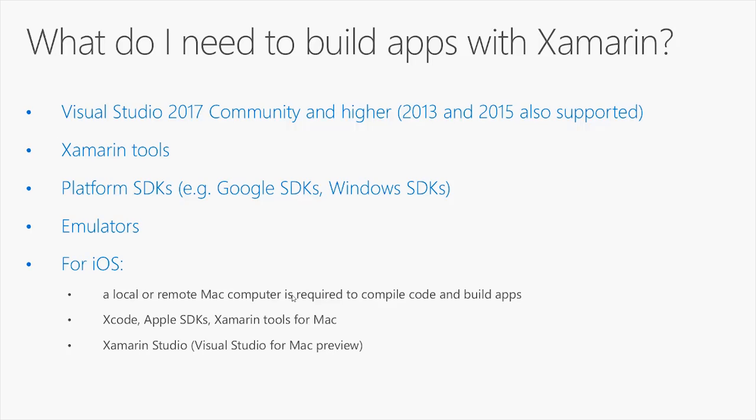But there are additional requirements when you want to build applications for iOS. In fact, the Apple policies require you to have a local or remote Mac computer, which is required just to compile code and build an app for iOS.